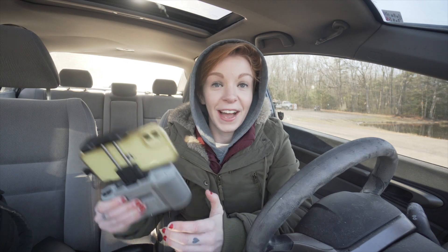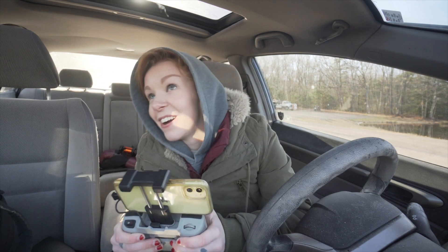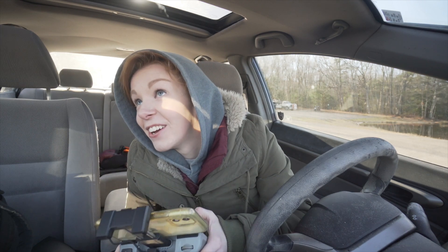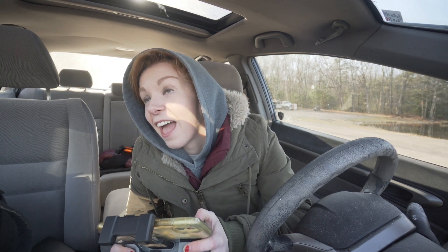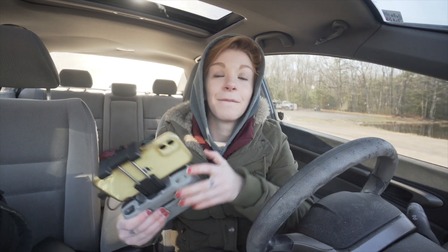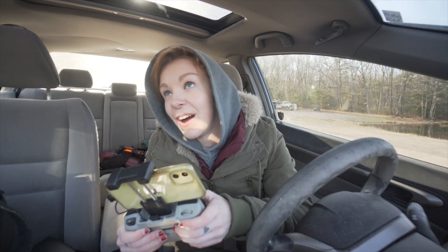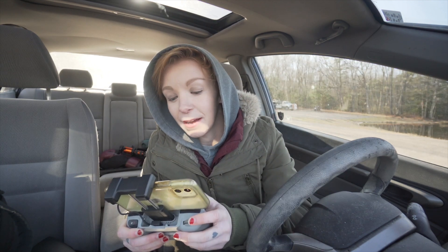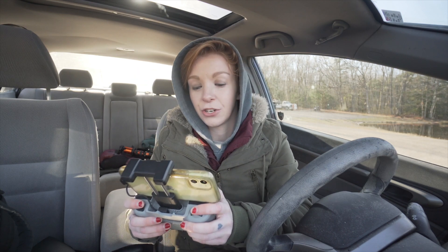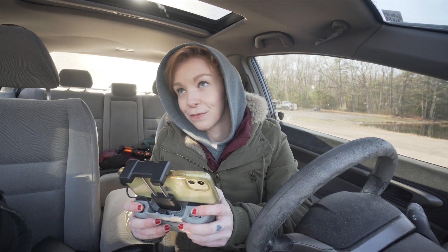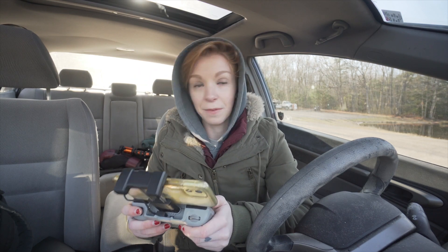It got extremely cold outside. So I had to hop in the car and fly from here. I can still see it. And first things first, before I tell you guys how I edit my drone photography, I have to tell you guys how I shoot the drone photography.